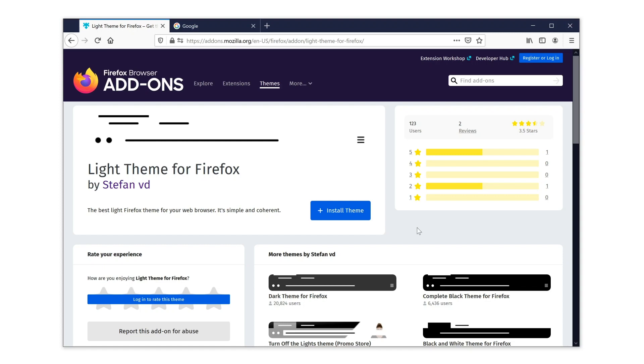Go to the Firefox add-on website and search for the theme, light theme for Firefox. Or click on the hyperlink here below this video.